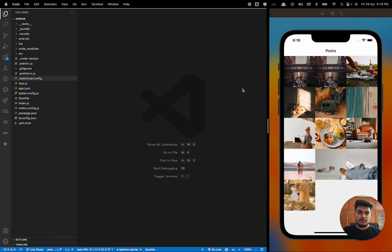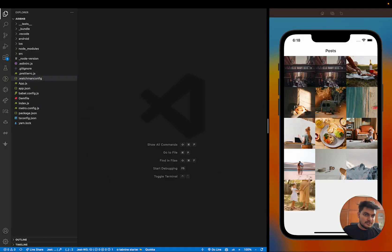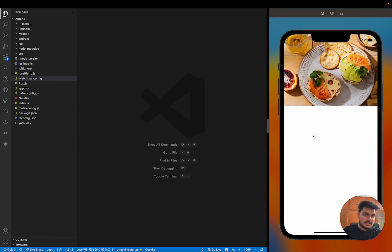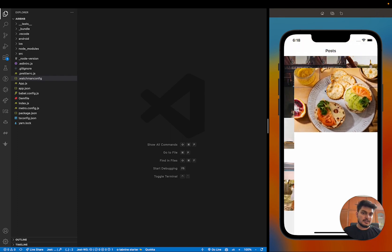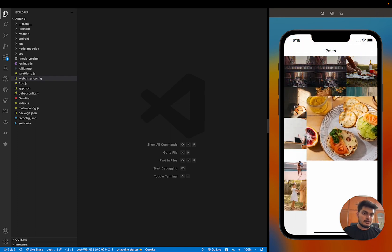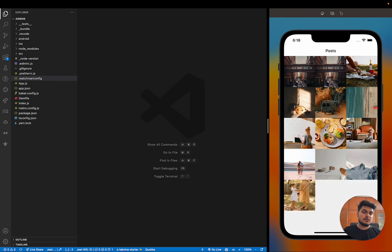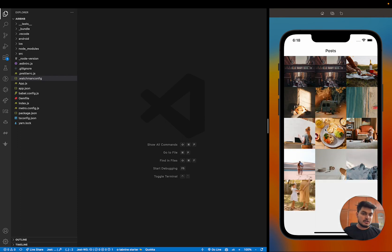As you can see, we have a list of posts in three columns. When I open a post it opens like it does in Instagram, and when we move our finger it will look like this — when we drop it, it goes back to the same place where it was. This is what we are going to build today.